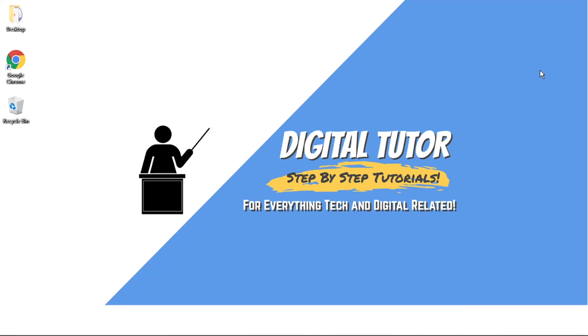Hi guys, what's going on? It's the Digital Tutor here with another step-by-step tutorial. In today's video, I'm just going to show you how to remove a credit card from Amazon in 2021.